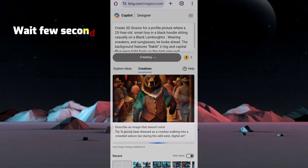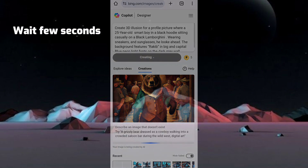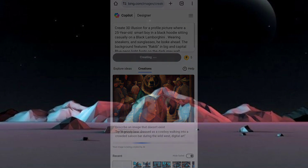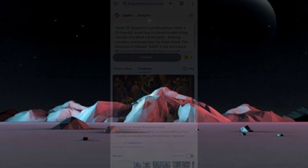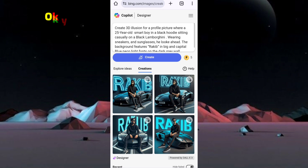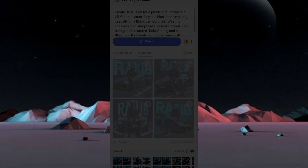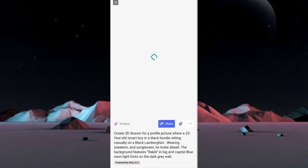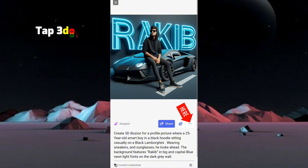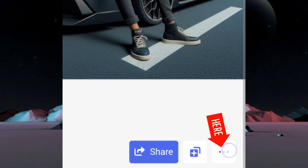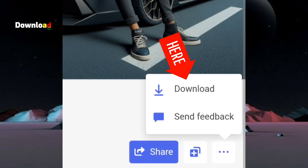Wait a few seconds. Okay, your image is ready. Now select any image you like, tap the 3-dot menu, and tap Download.